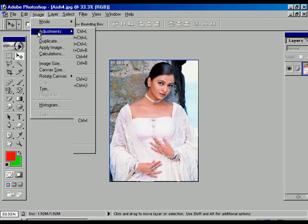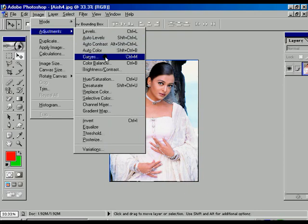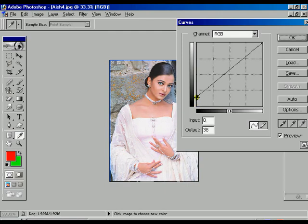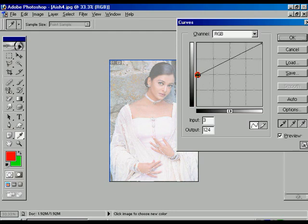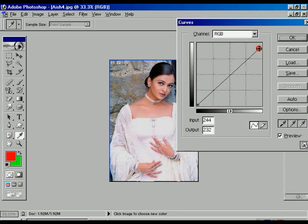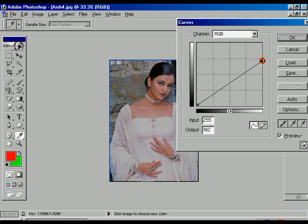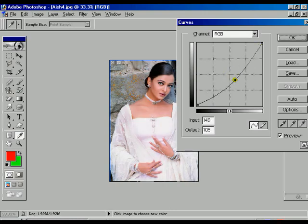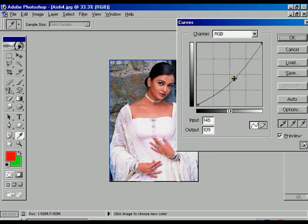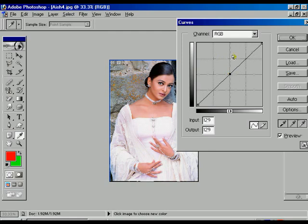Within the image options and adjustment options, there is a Curves option. In the Curves dialog, we can see three vertex points. The first is for the highlighted area — adjusting it upward increases the highlight. There is another point for shadows — moving it down increases shadows. The midpoint can be moved diagonally: pulling up increases brightness, pulling down increases contrast.